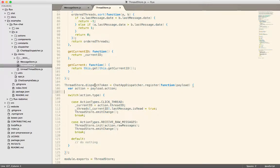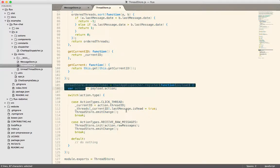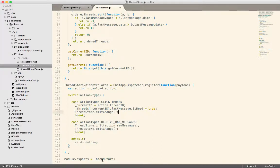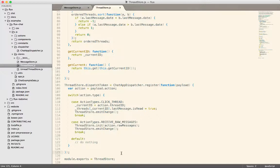I then make that token available on the store object. So thread store is what is exported from this module. And because it's exported from this module, it'll be available to anybody who imports the module.